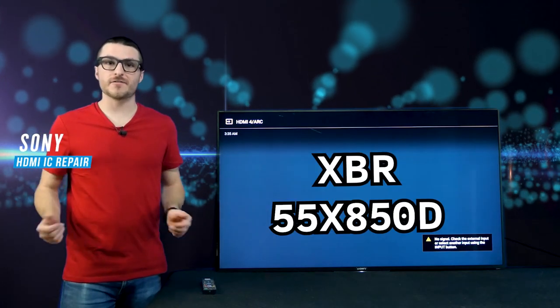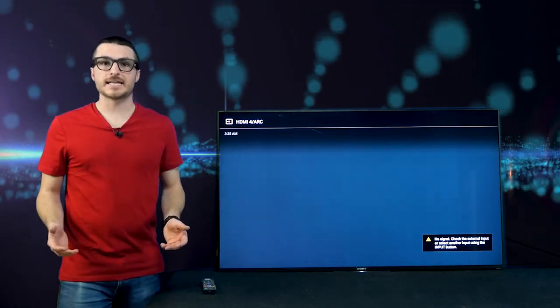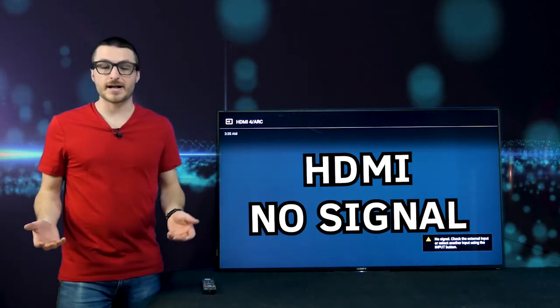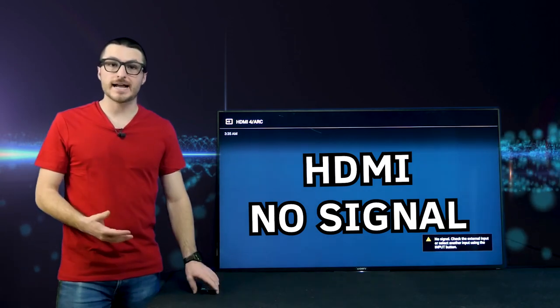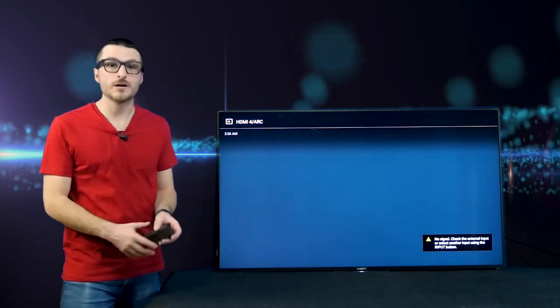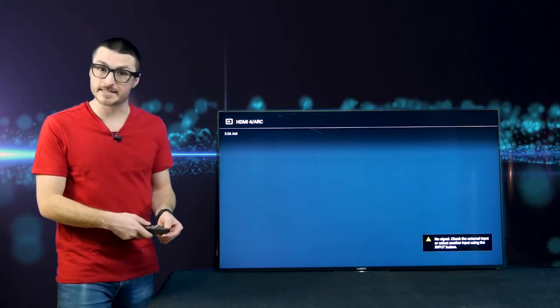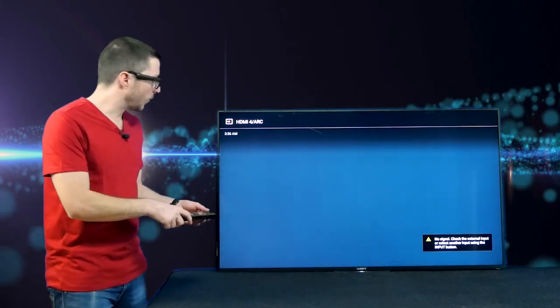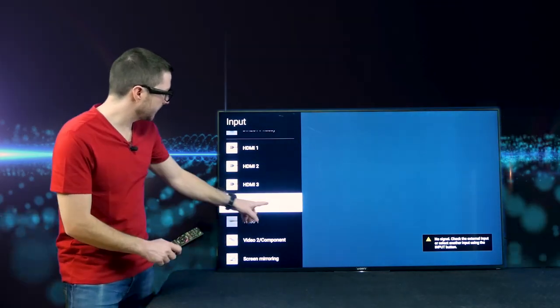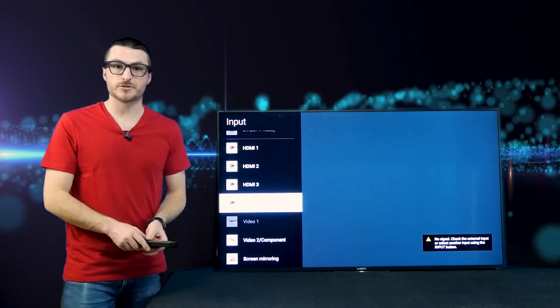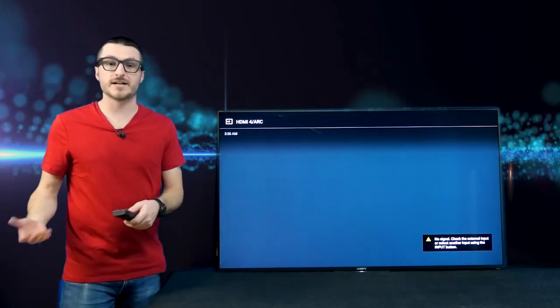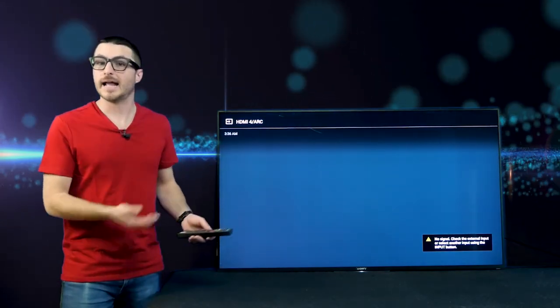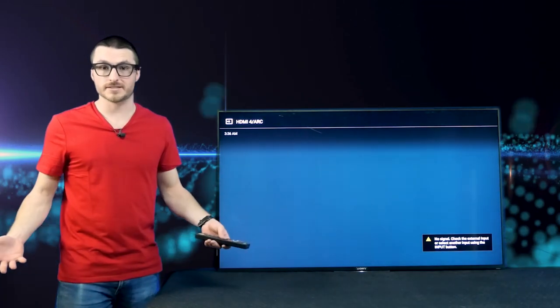I have a Sony model XBR55X850D and it's having an HDMI no signal fault. I currently have a fire stick plugged into HDMI 4 and it's showing no signal. It's not detecting the device. When I bring up the inputs, typically we're supposed to have a little symbol indicating it is detecting a device is plugged in, and that's not the case right now even though the device is plugged in.